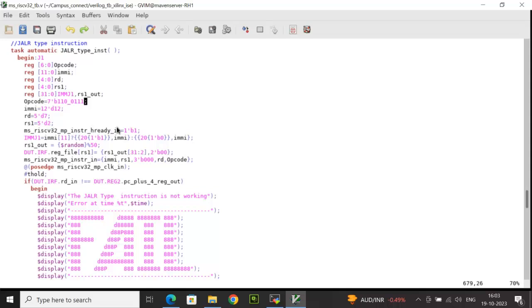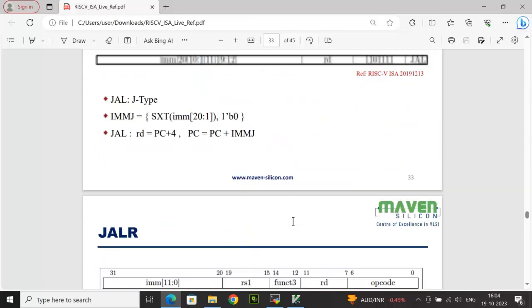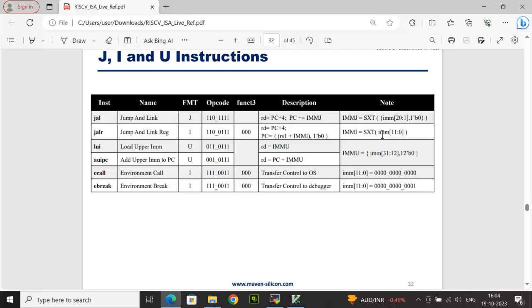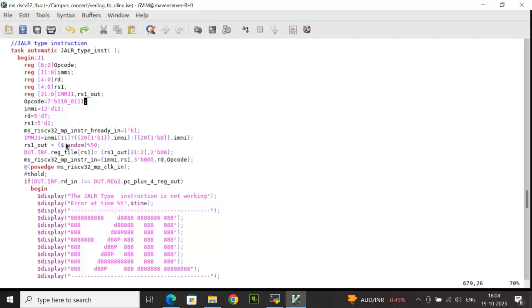After asserting instruction I-ready-in, I am calculating IMMJ1 — the immediate constant for jump and link register — as per the equation: sign extension of immediate 11 down to 0. Then I generate a 32-bit variable RS1_out, randomize it, perform a part select 31 down to 2, concatenate 2'b00 to make it 32 bits, and write it to the register file at location RS1. The instruction input is generated by concatenating IMI, RS1, function3 = 3'b000, RD, and opcode.